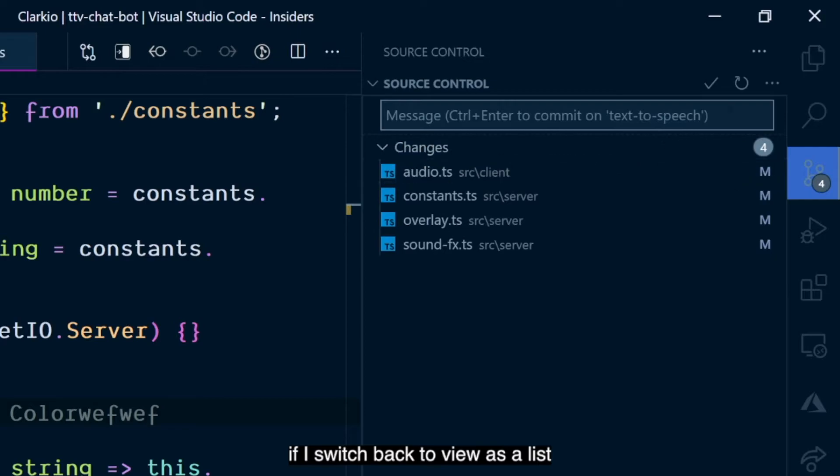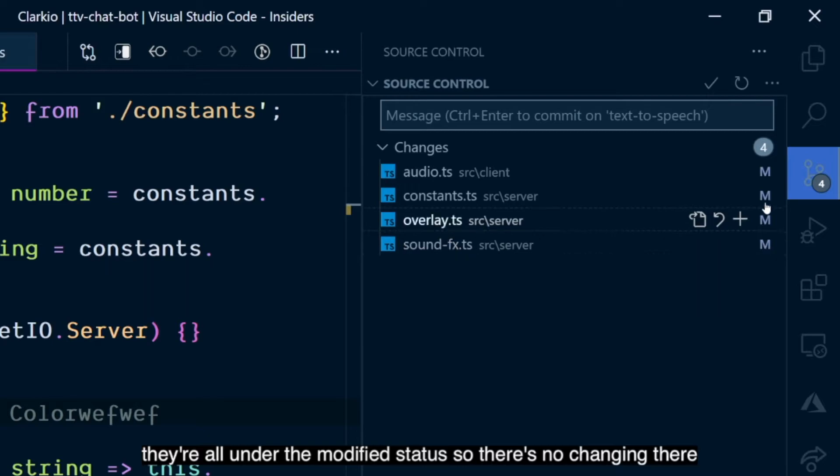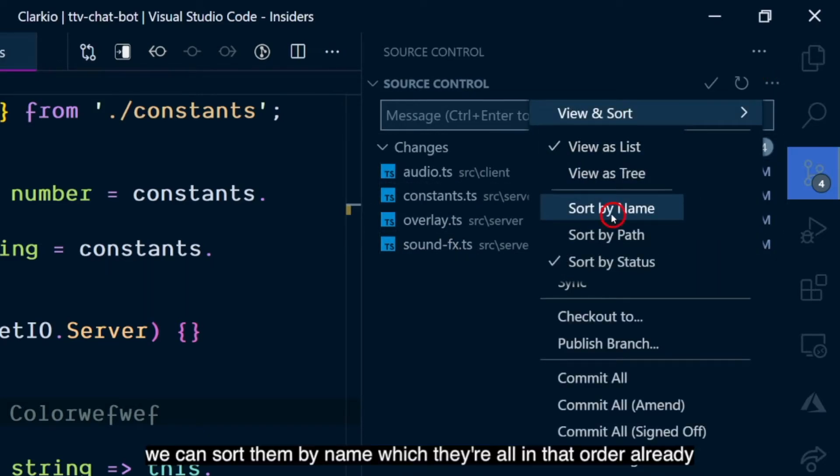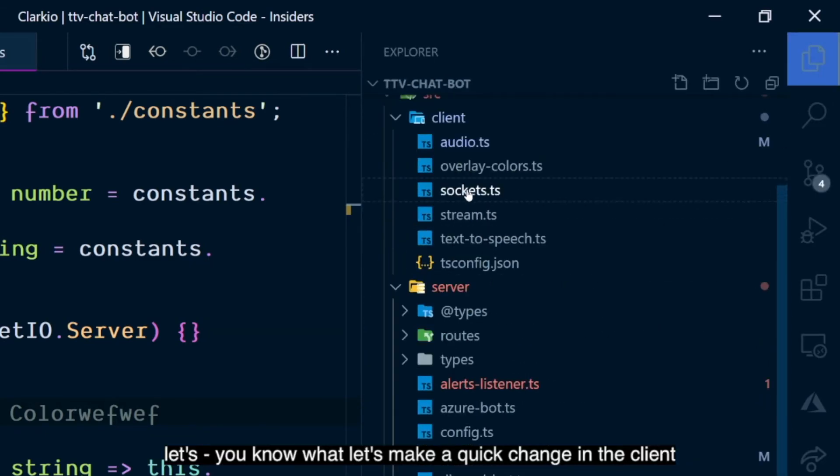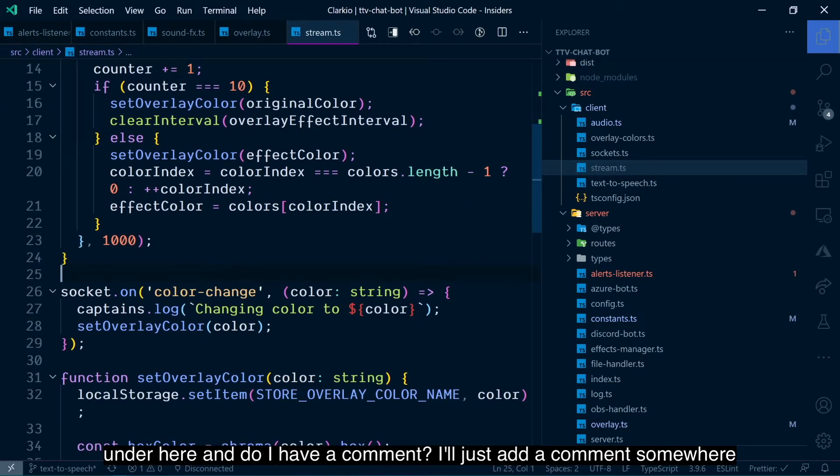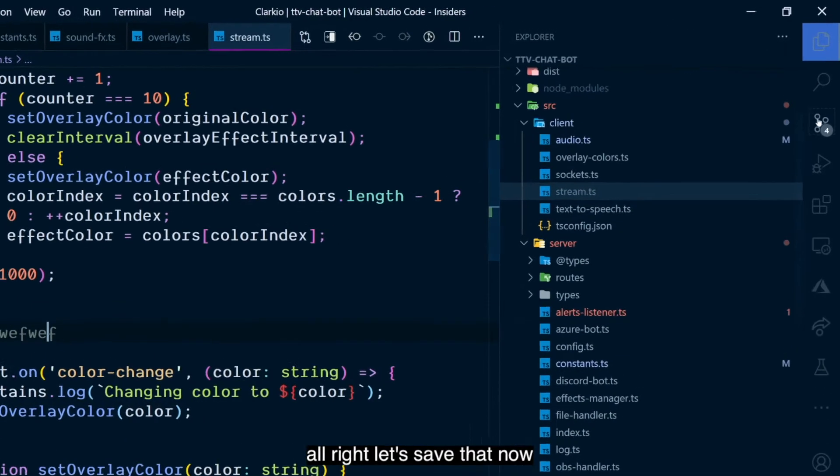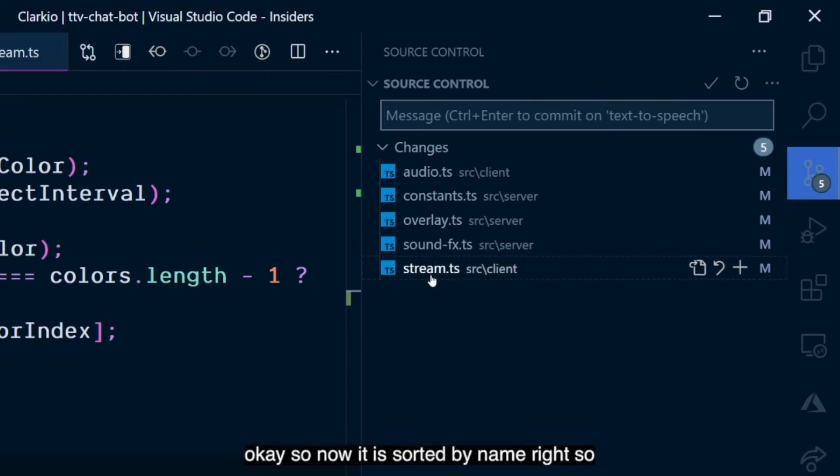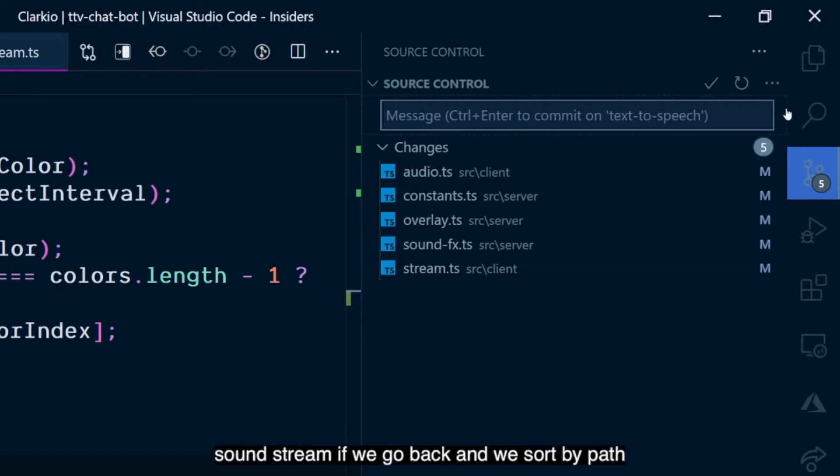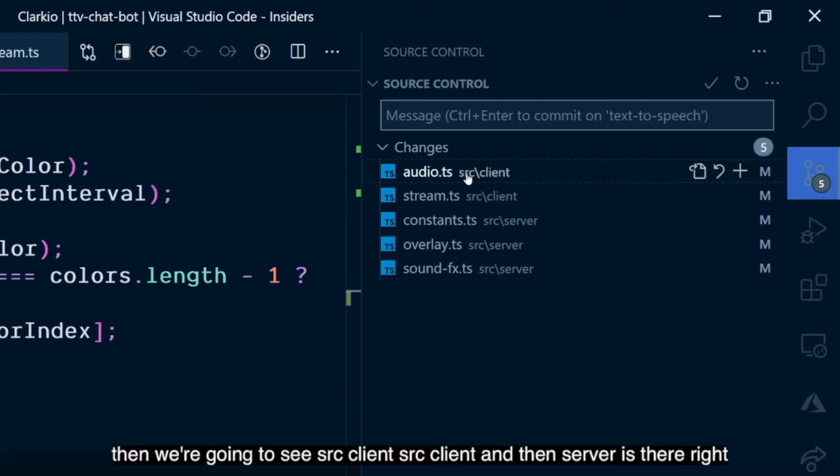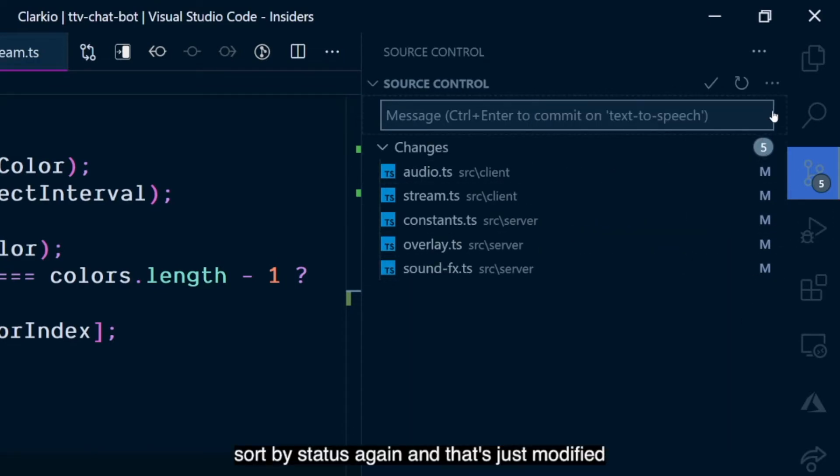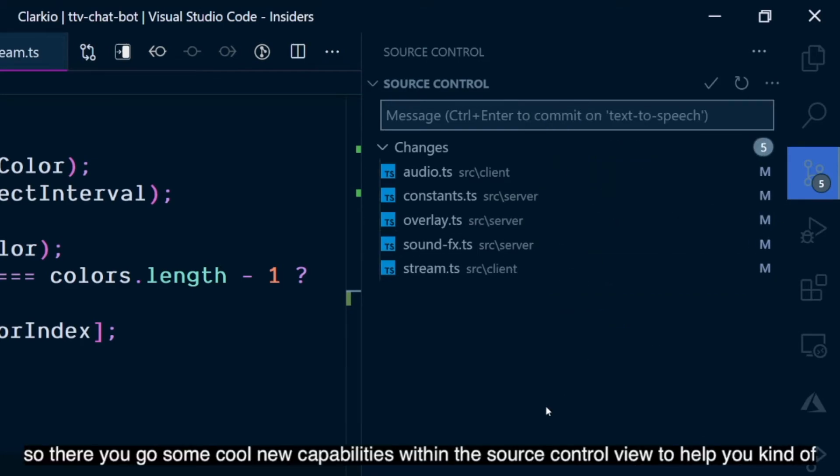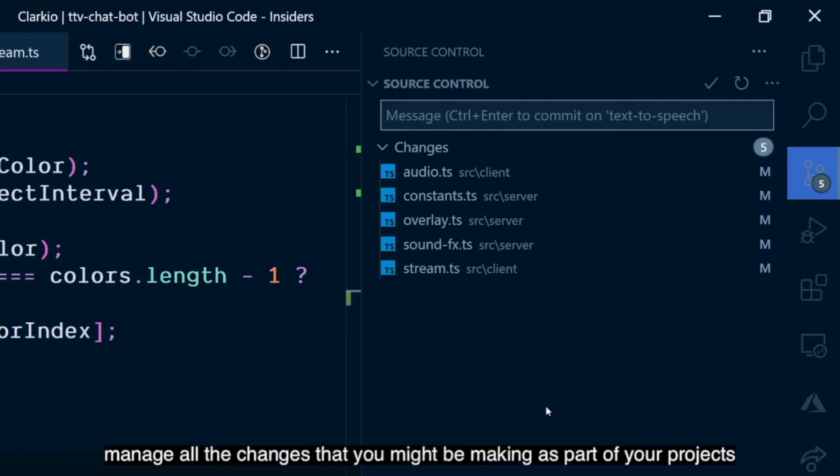If I switch back to view as a list, then I can say, hey, let's sort them by status. They're all under the modified status, so there's no changing there. We can sort them by name, which they're all in that order already. You know what? Let's make a quick change in the client under here. I'll just add a comment somewhere. All right. Let's save that. Now, okay. So, now it is sorted by name, right? If we go back and we sort by path, then we're going to see SRC client, SRC client, and then server is there. And then last but not least, we can sort by status again. That's just modified. So, there you go. Some cool new capabilities within the source control view to help you manage all the changes that you might be making as part of your projects.